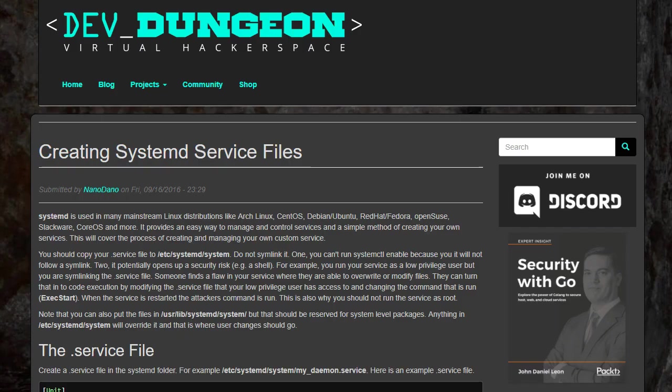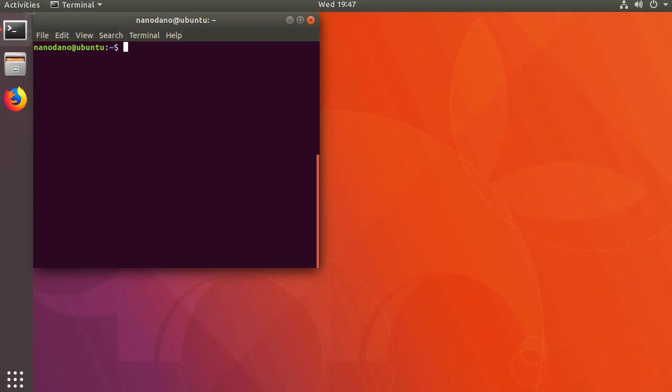Hello, this is Nanodano at devdungeon.com. We're going to walk through the process of creating a custom service file for systemd. In this video I'll be using Ubuntu, but these instructions should apply to any distribution that is also using systemd.